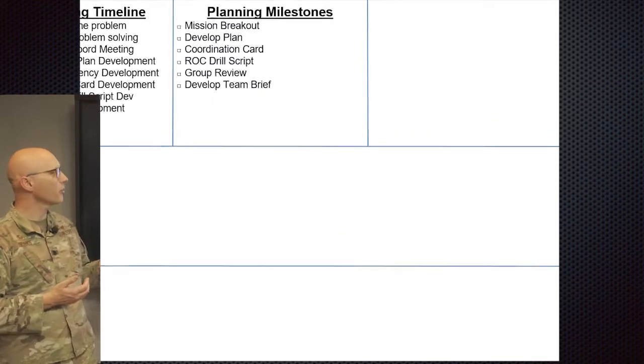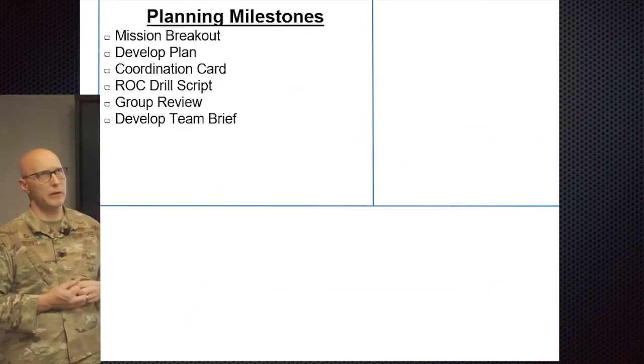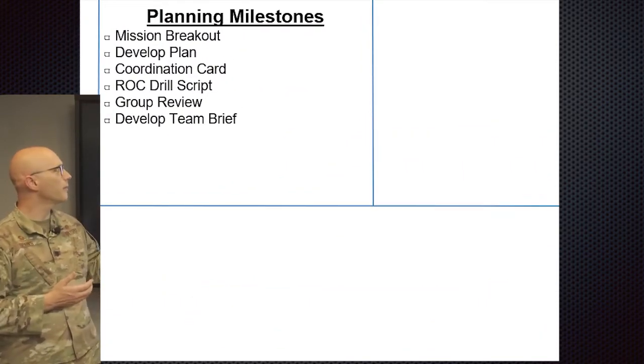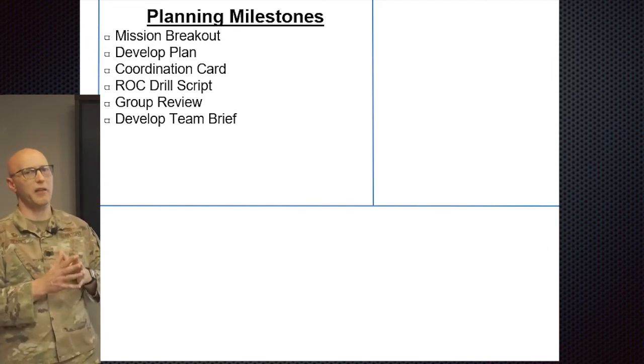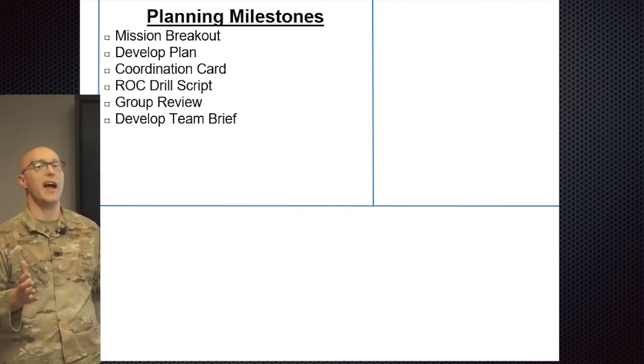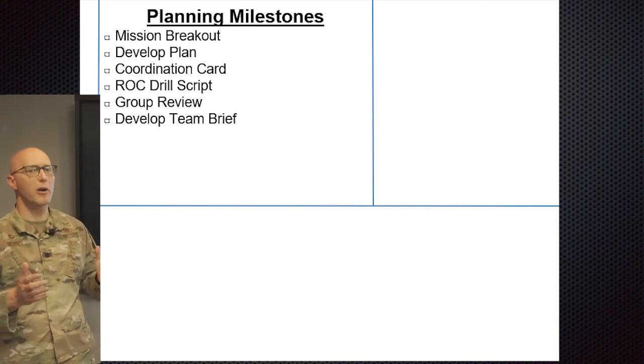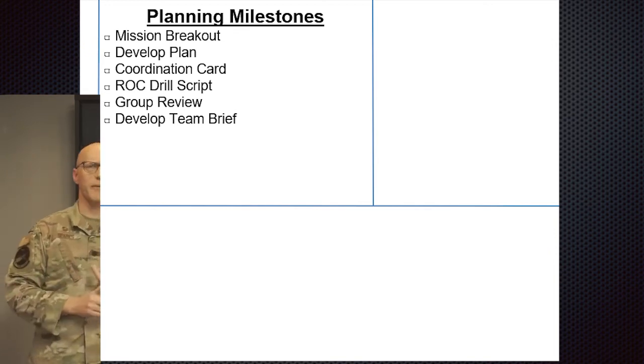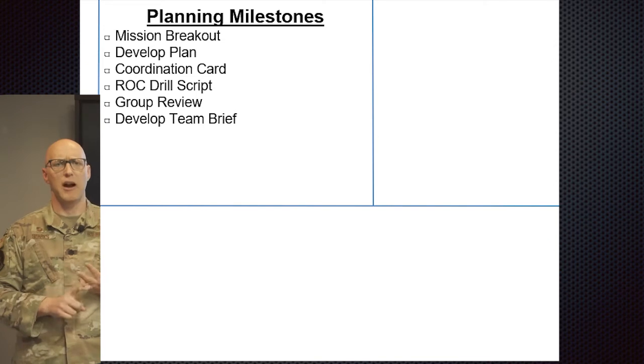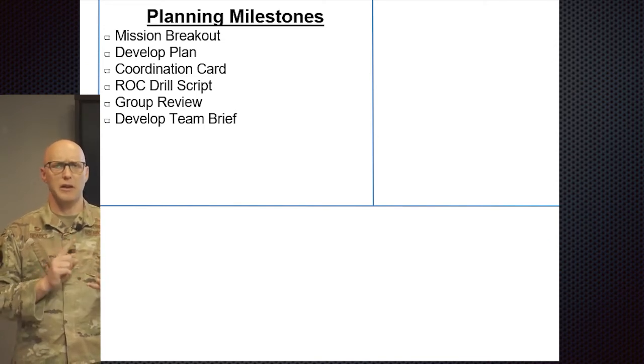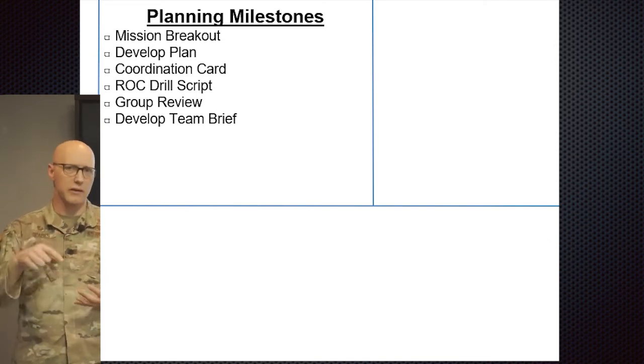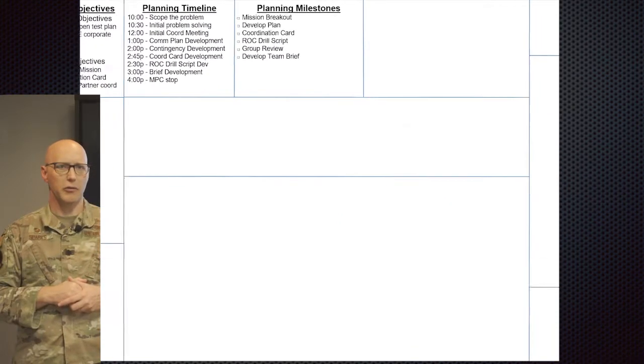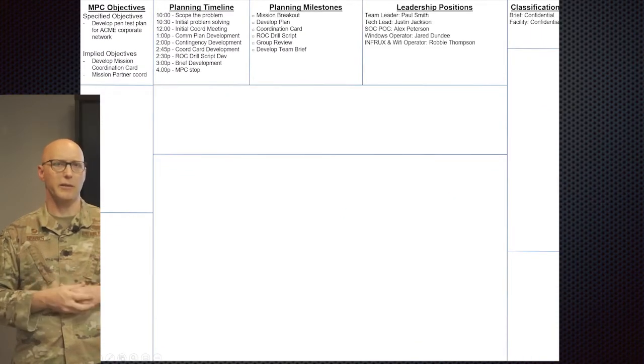Mission planning milestones, some important major muscle movements would be the mission breakout, so that's analyzing what the mission frag is, take a look at what are the requirements. Then there's going to be plan development, the cord card, a rock drill script, the group review, which is where you're looking at the plan with the group, and then developing the team brief.